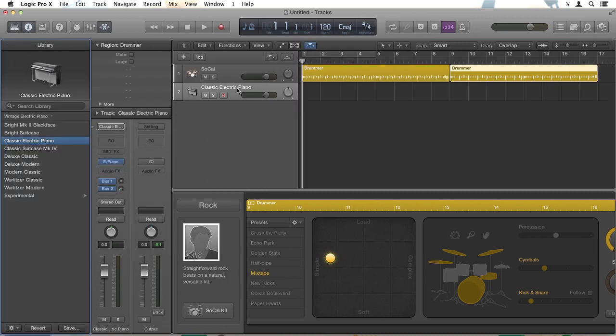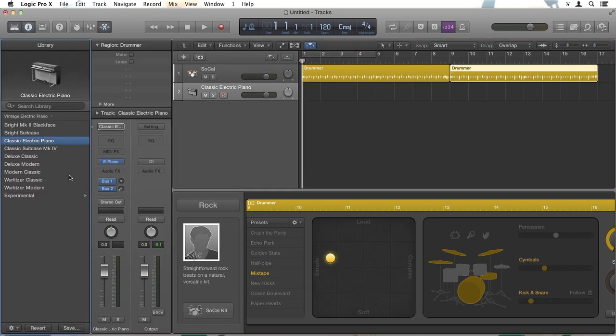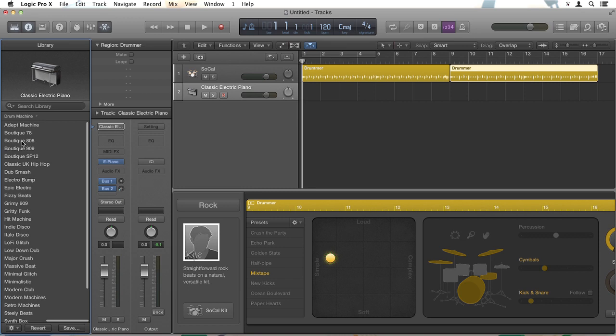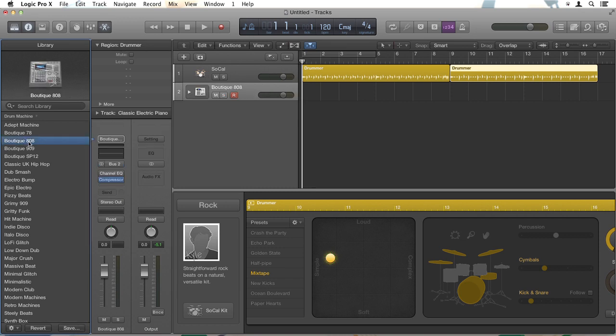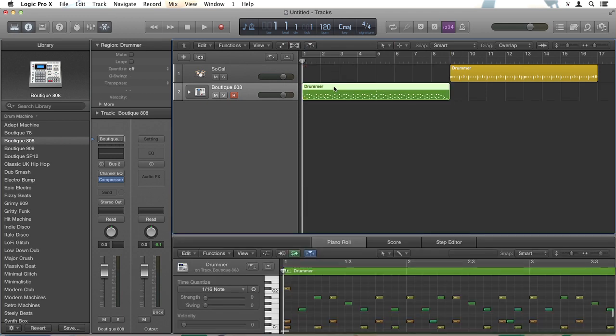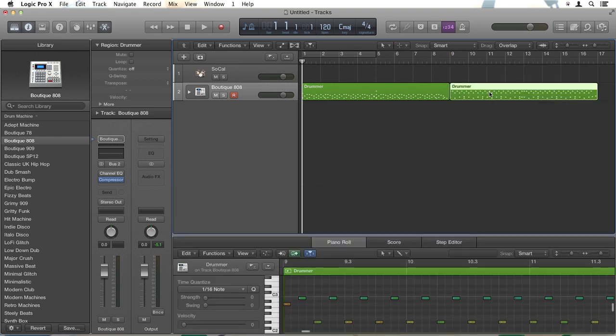It opens with a classic electric piano, which we don't want. So over here in the library, which should have opened, if it hasn't, just make sure you click this button here. We're going to go over to Drum Machine and choose Boutique 808. Then I'm just going to click on this drummer region and drag it down. You can see it goes green and turns into a series of MIDI events. That's just a digital way to represent the notes. Do the same with the second drummer track.